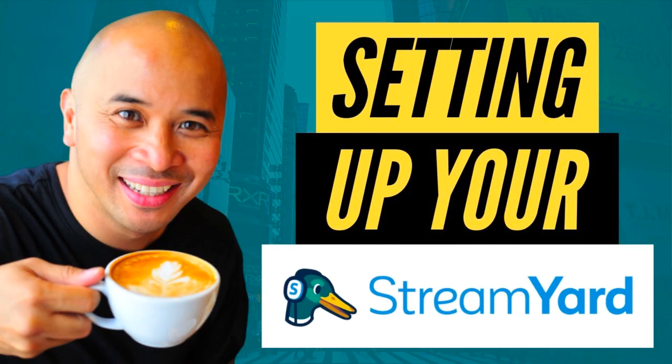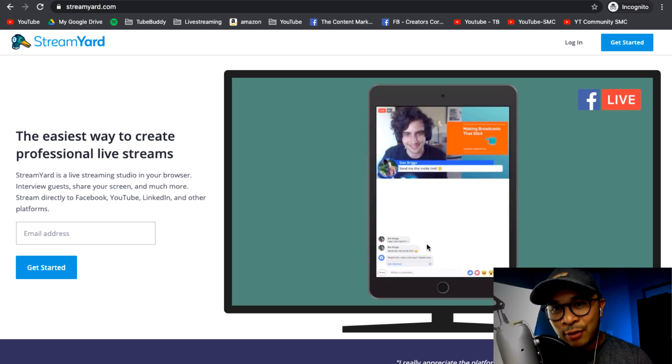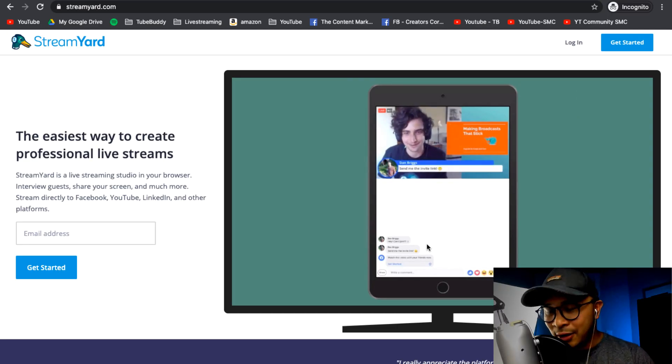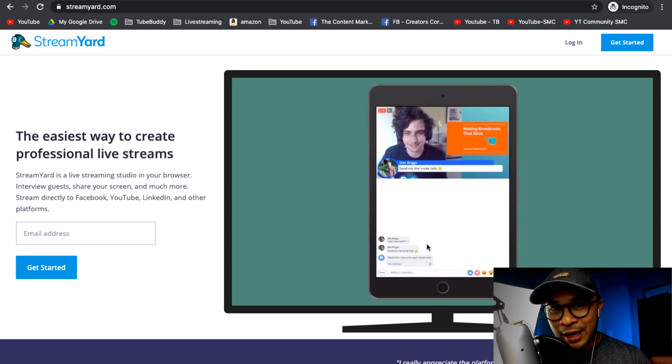And also click this video that pops up on the top right of your screen right now. It is a video that I created on how to get started with StreamYard. It will literally walk you step by step through that whole process.